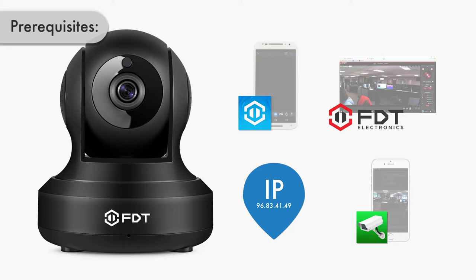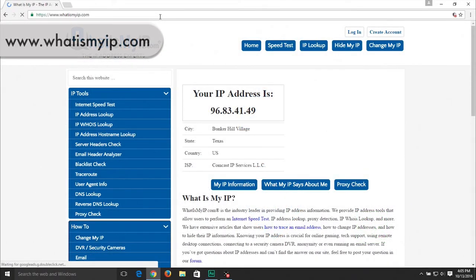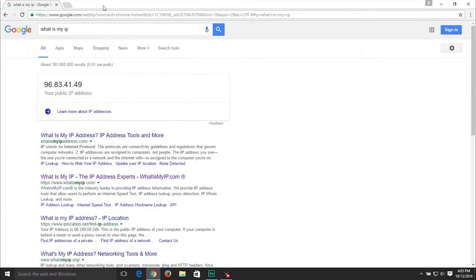In order to locate the external IP address of your network, go to www.whatismyip.com, or you can even Google "what is my IP." Please do not forget to note down the IP address. In this example, it is 96.83.41.49.